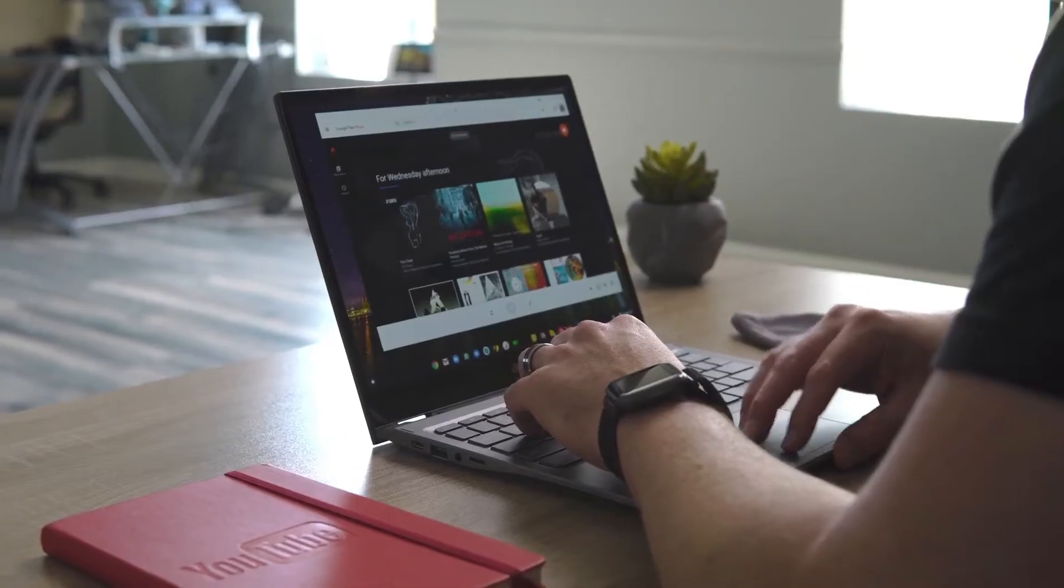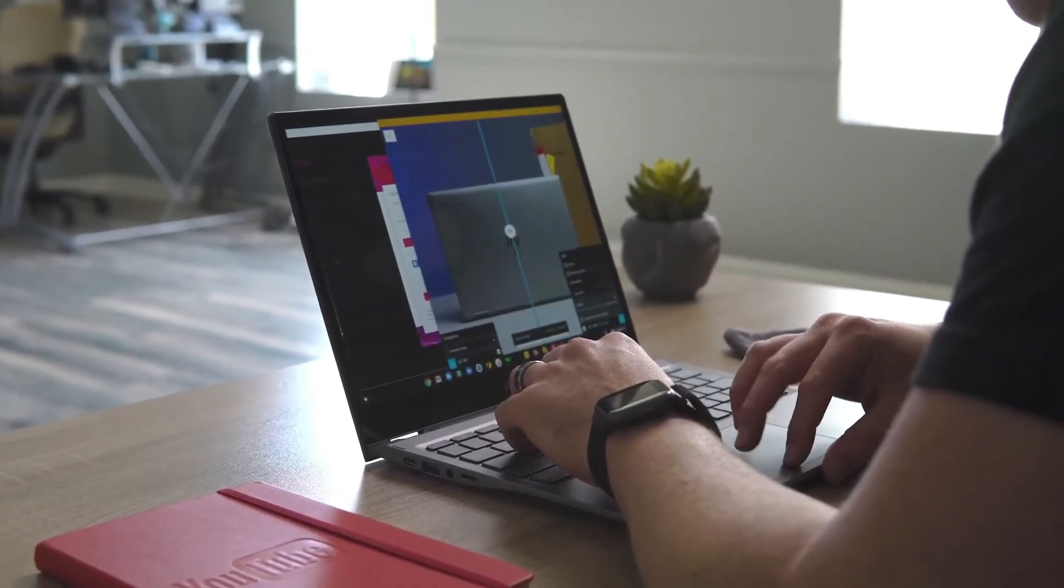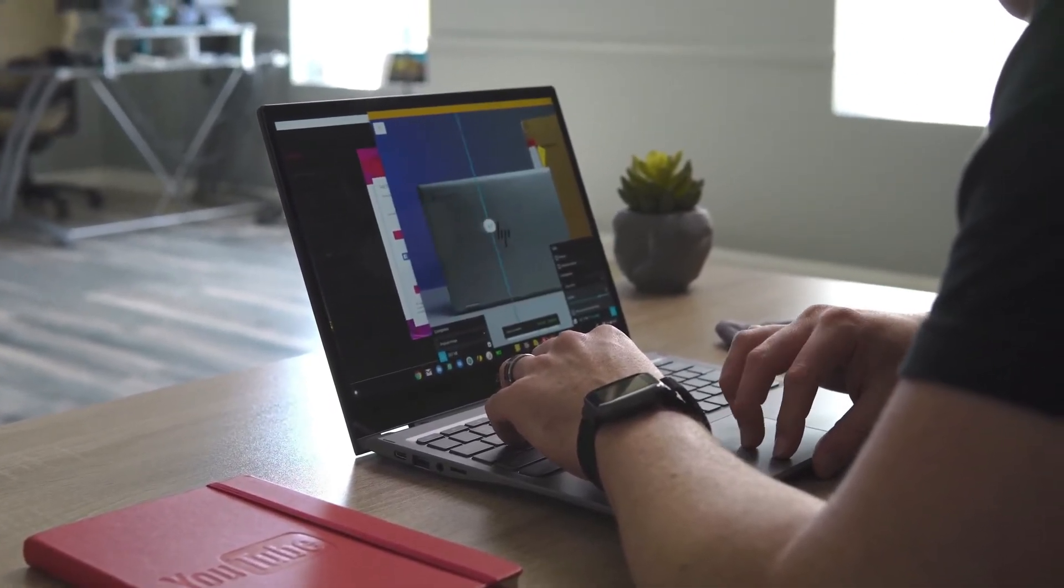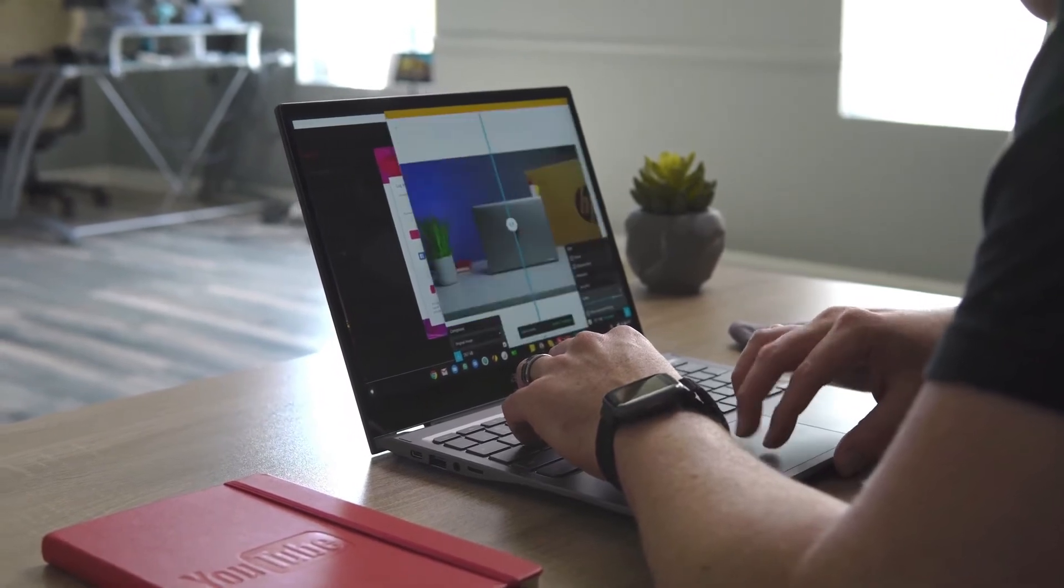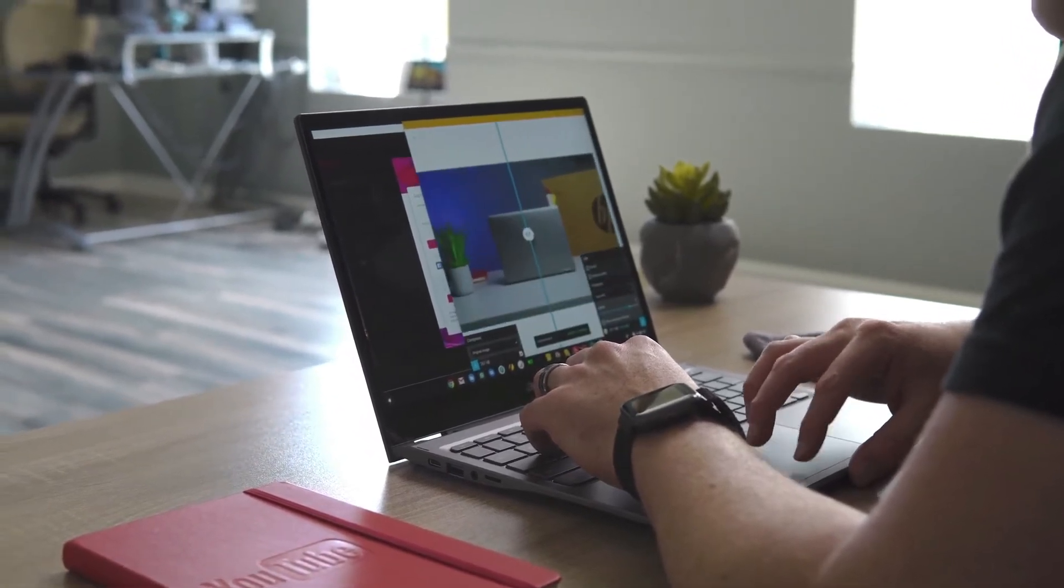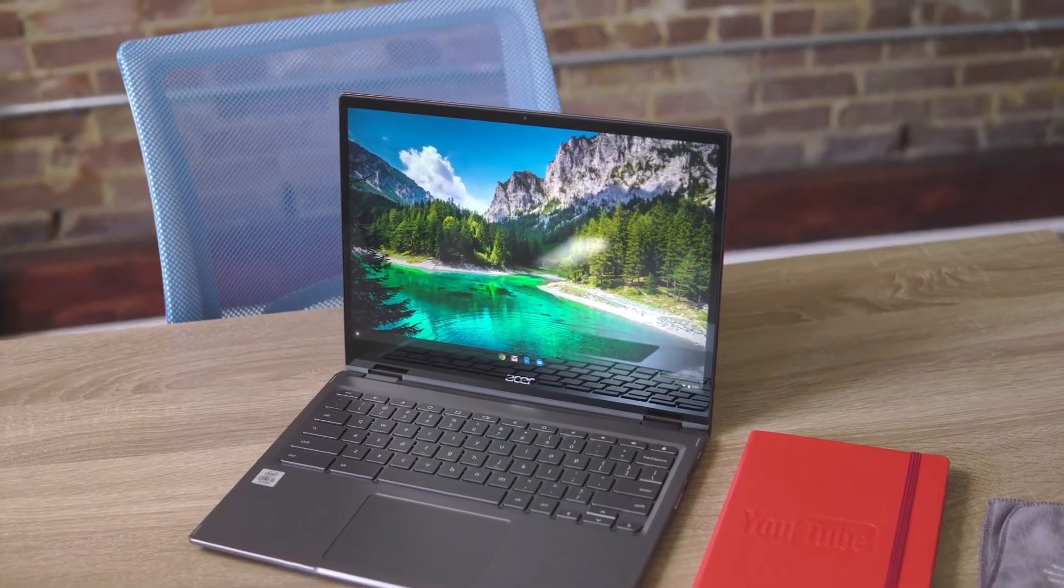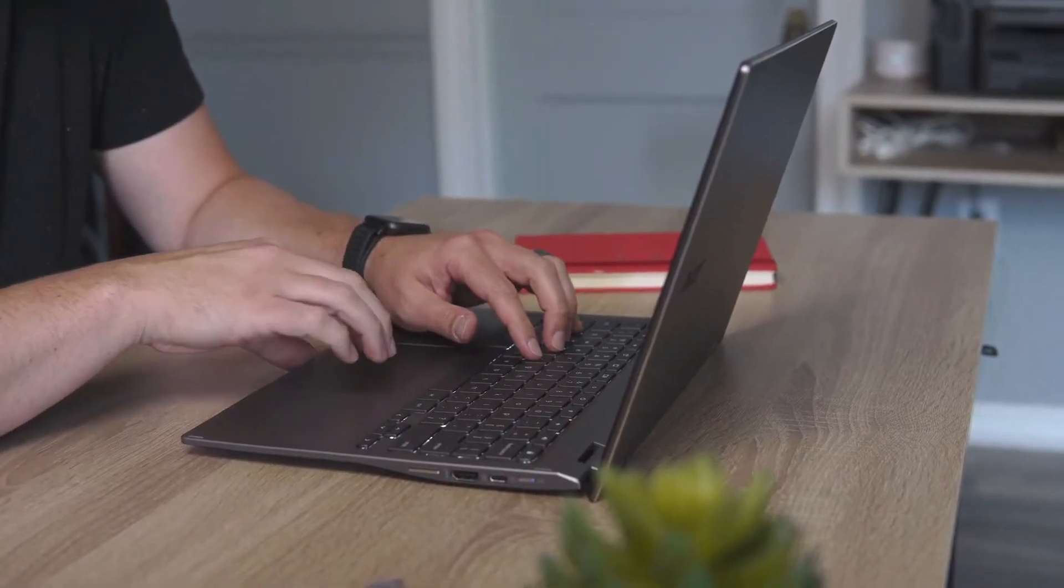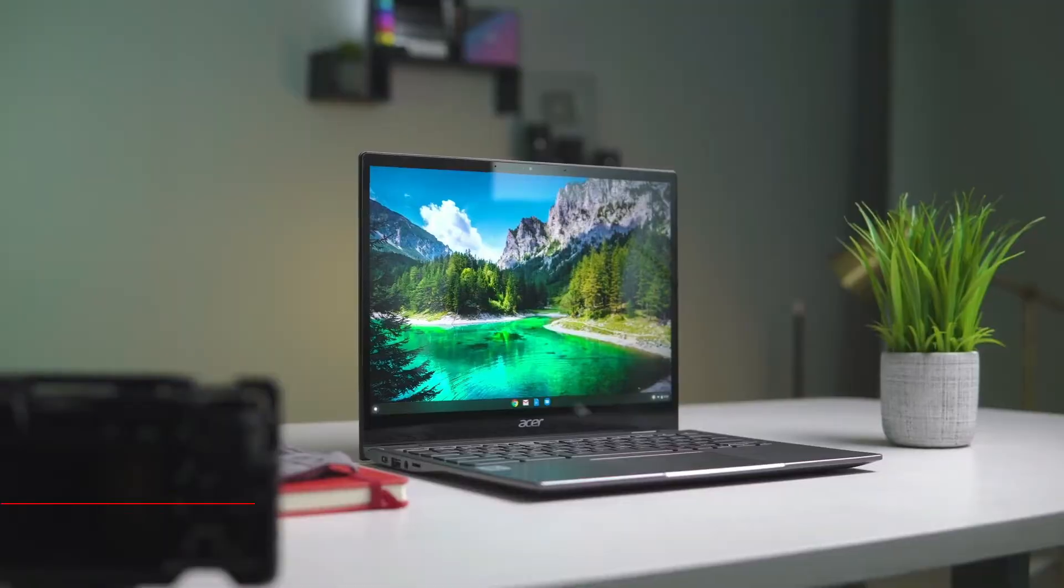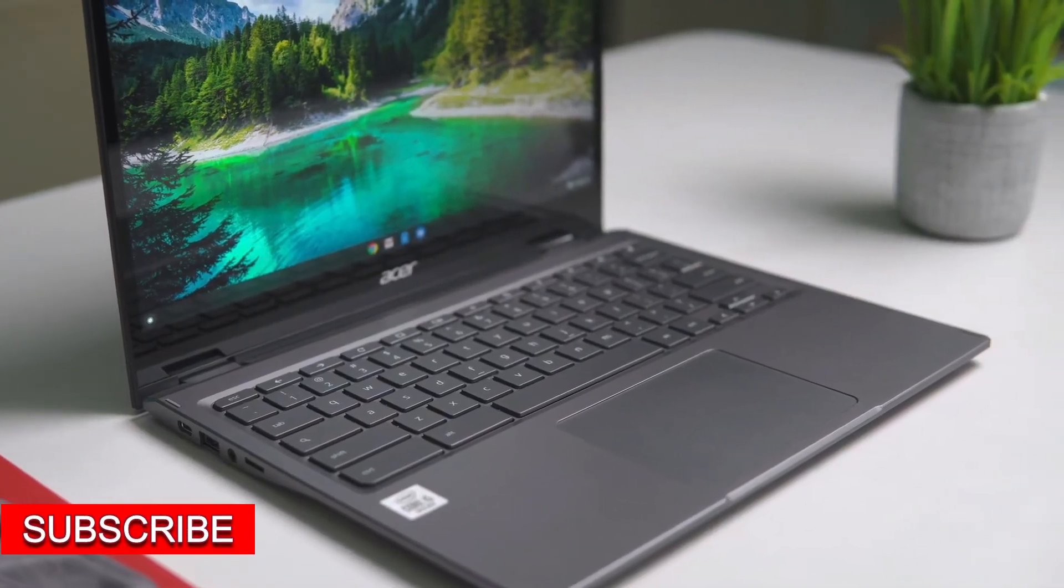The ASUS C523 Chromebook looks the part too, with a matte gray finish and a keyboard and trackpad not unlike something Apple might put out. With four USB ports, a headphone jack, and an SD card reader to make use of too, you really are getting plenty for your money with the ASUS C523.